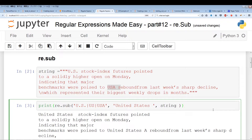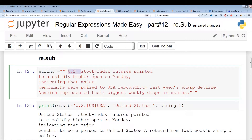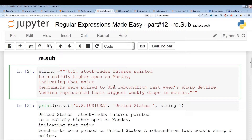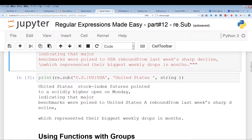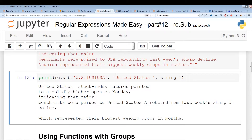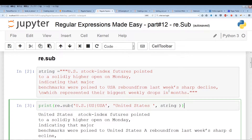re.sub finds the outputs of the regular expression and substitutes them with your desired string. One thing you should note is that this is a multiline string. Despite it being multiline, re.sub searches throughout each line — it's not confined to one single line or the beginning of a string. It also prints the entire string with the substituted words. That was just a simple example of re.sub.